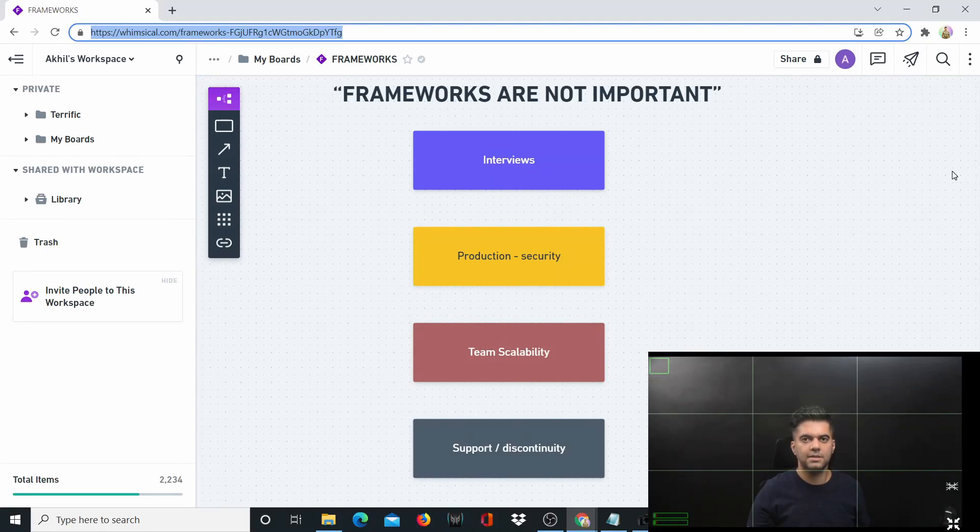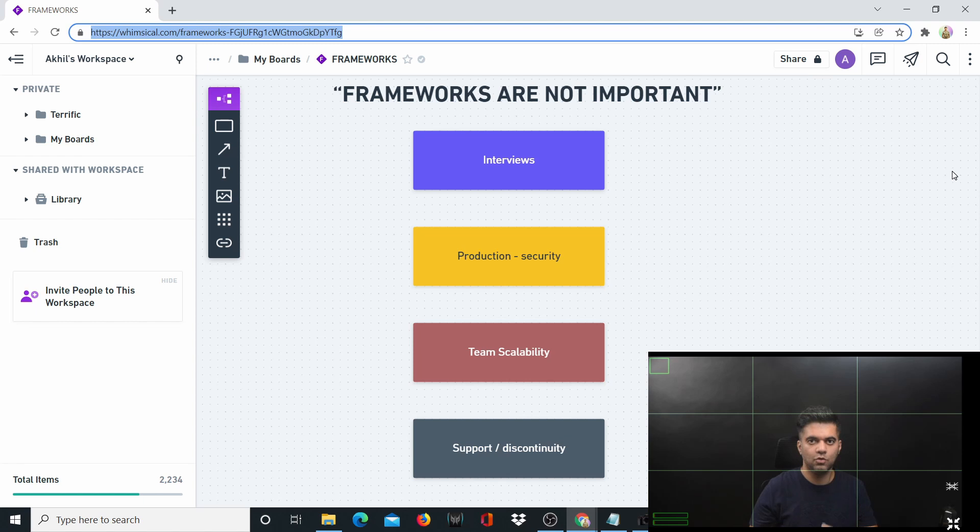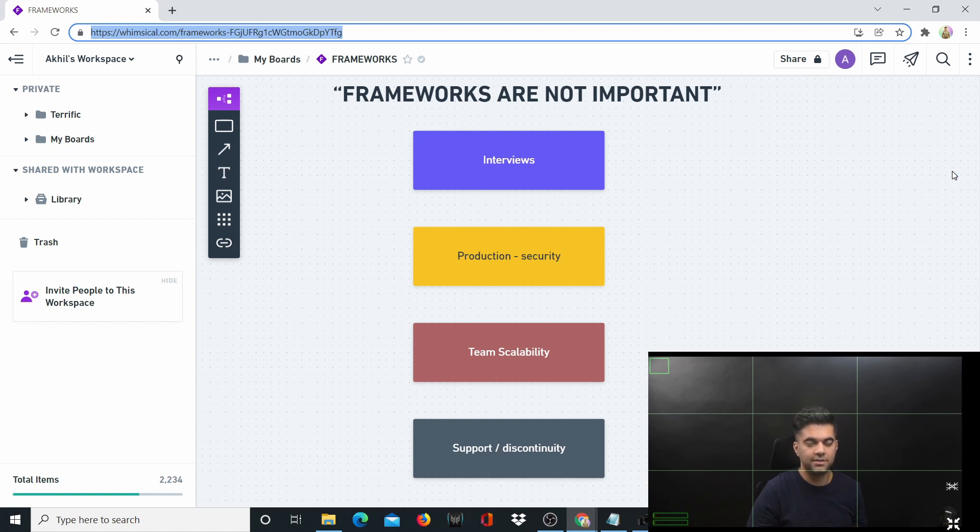The third reason is team scalability. Let's say your company has just received a huge amount of funding. It might become difficult for you to find and train developers to work on this particular framework that you've been using up to this point, thereby increasing communication overheads and delays in feature releases.